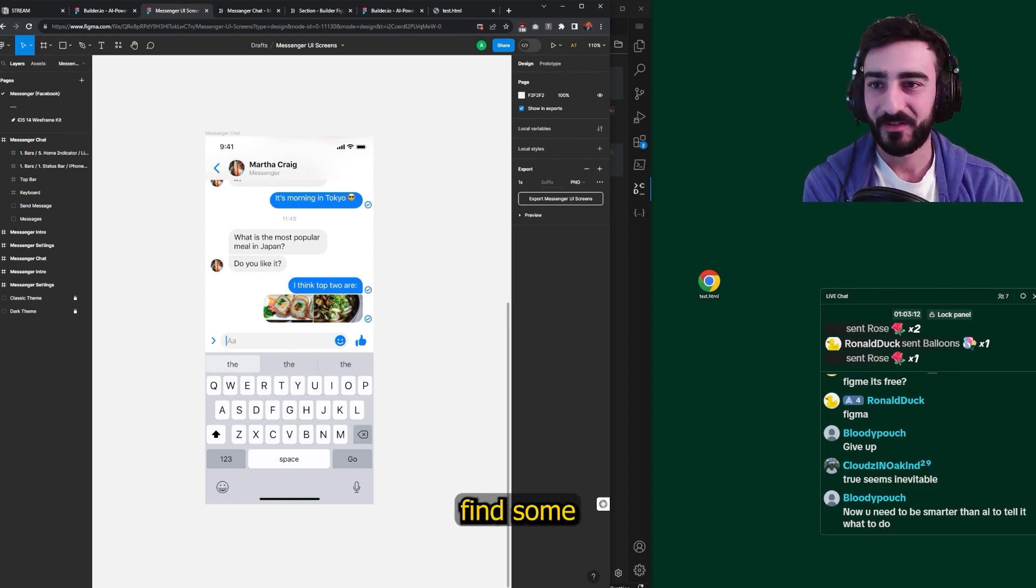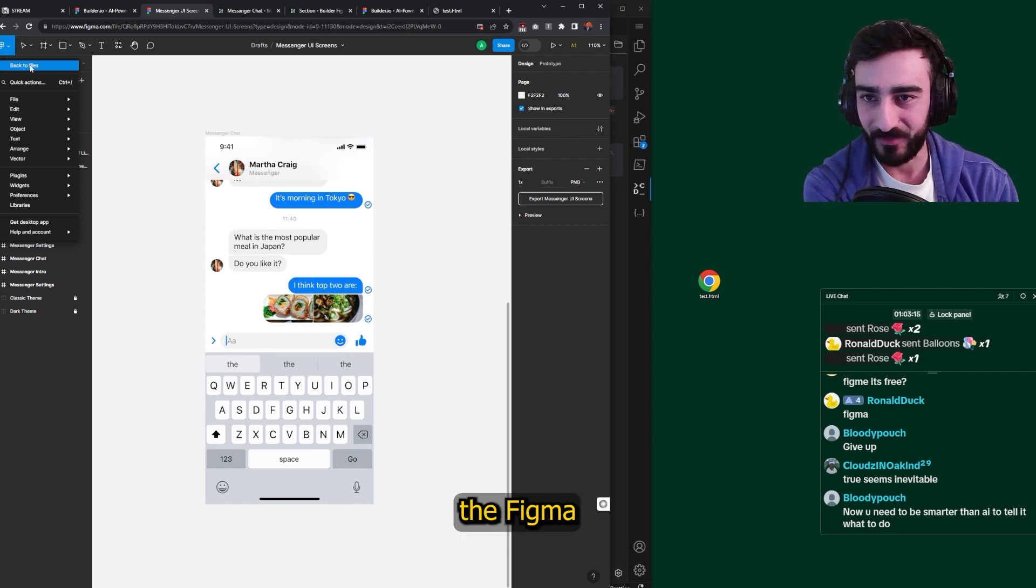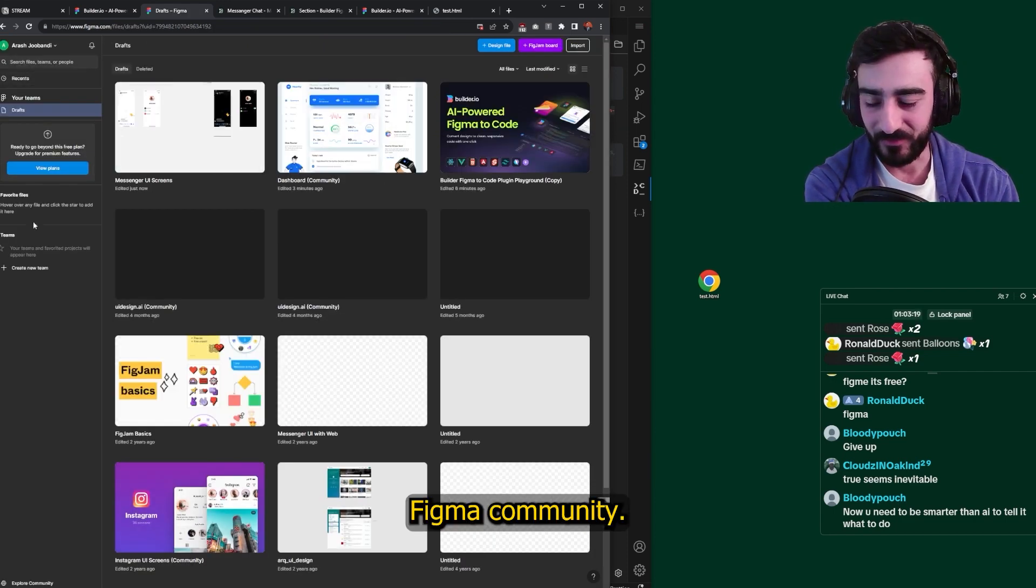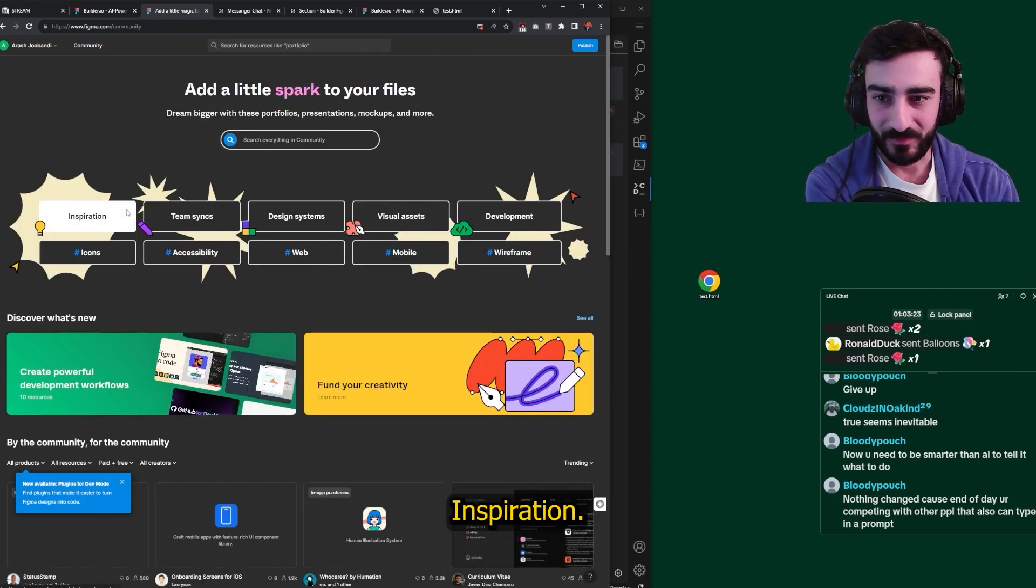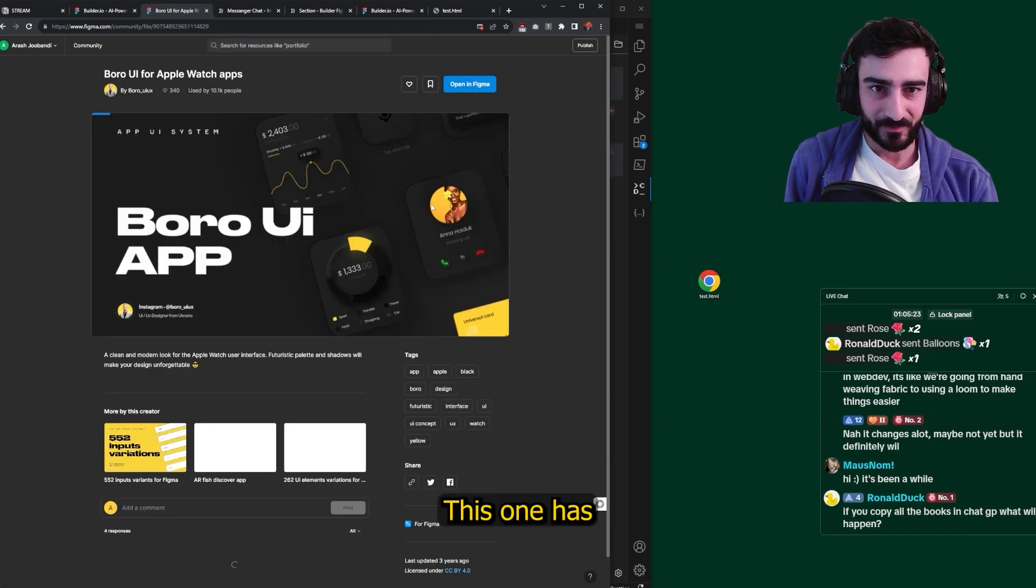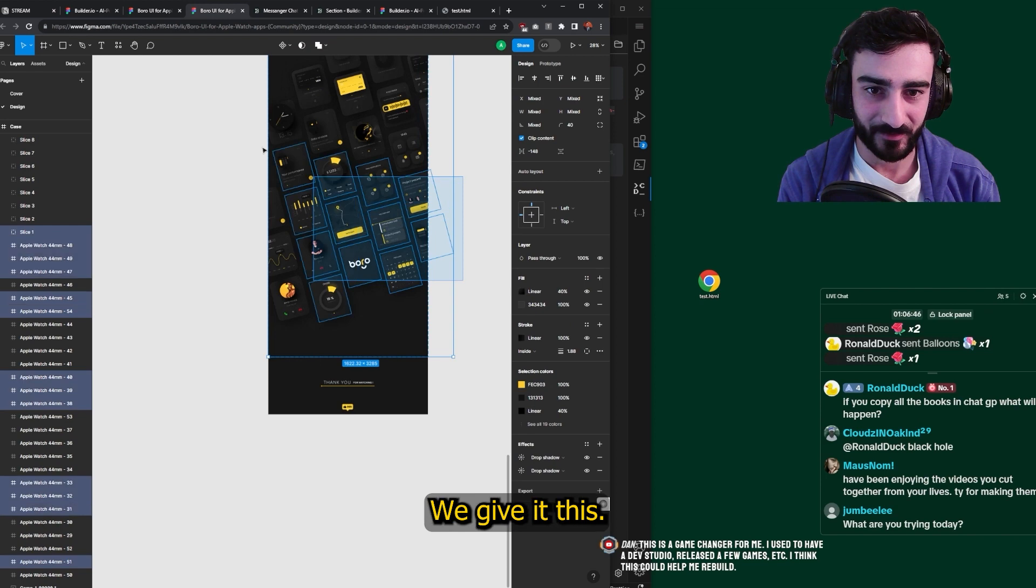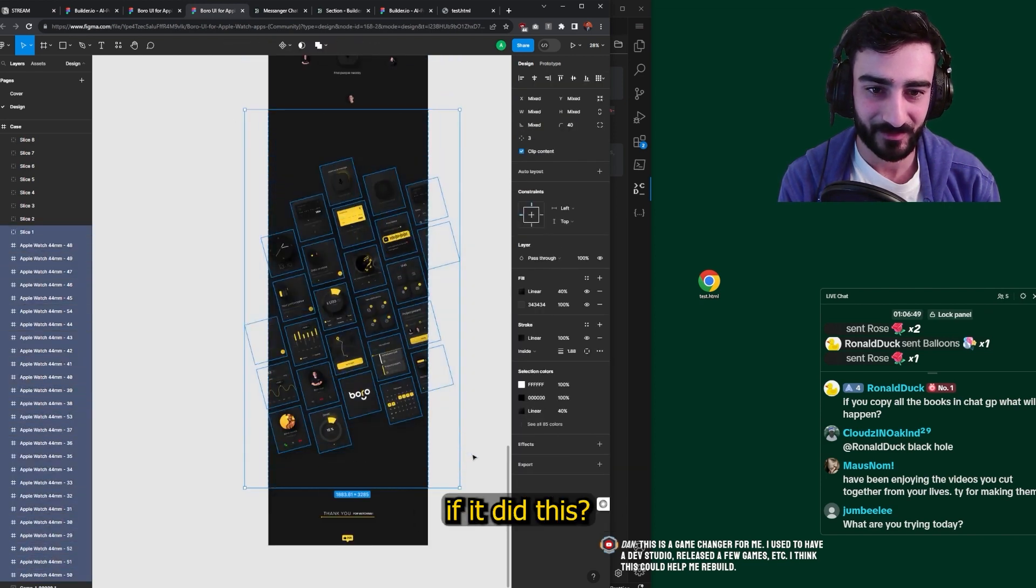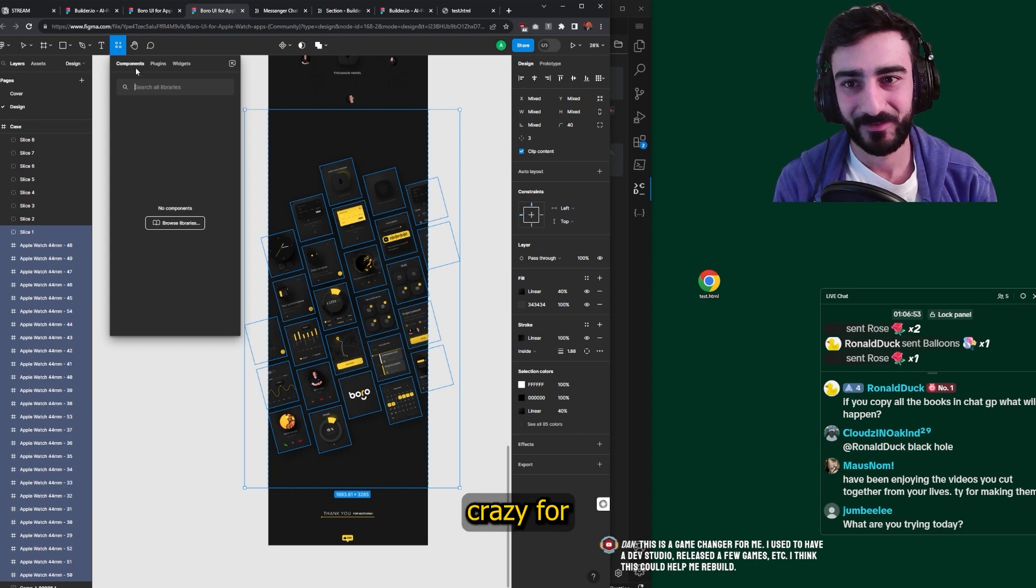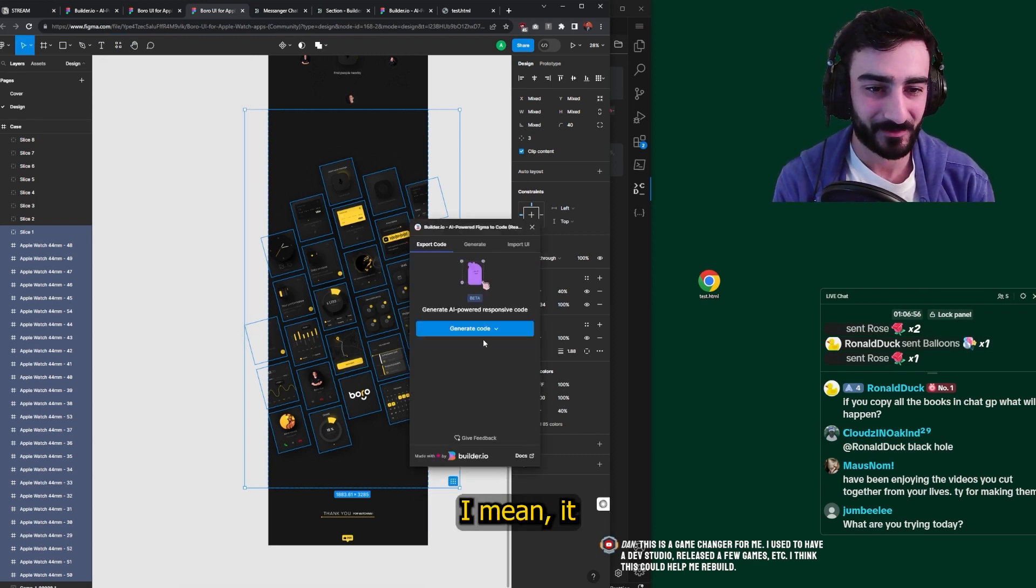I want to find some crazy designs. How do we find the Figma marketplace? Or the Figma community? Where is that? Oh, here. Explore community. Inspiration. Let's find something crazy. Borrow app. Okay, this one has a lot of likes, so it's probably pretty good. Oh my gosh, should we give it this? This is crazy. Can you imagine if it did this? Let's see. This is probably too crazy for it.